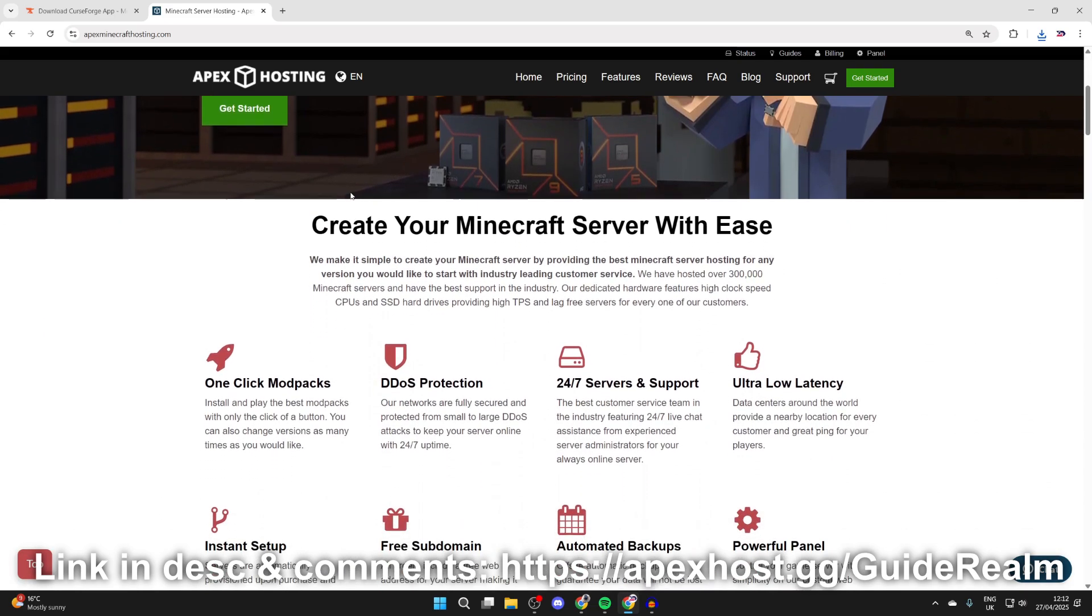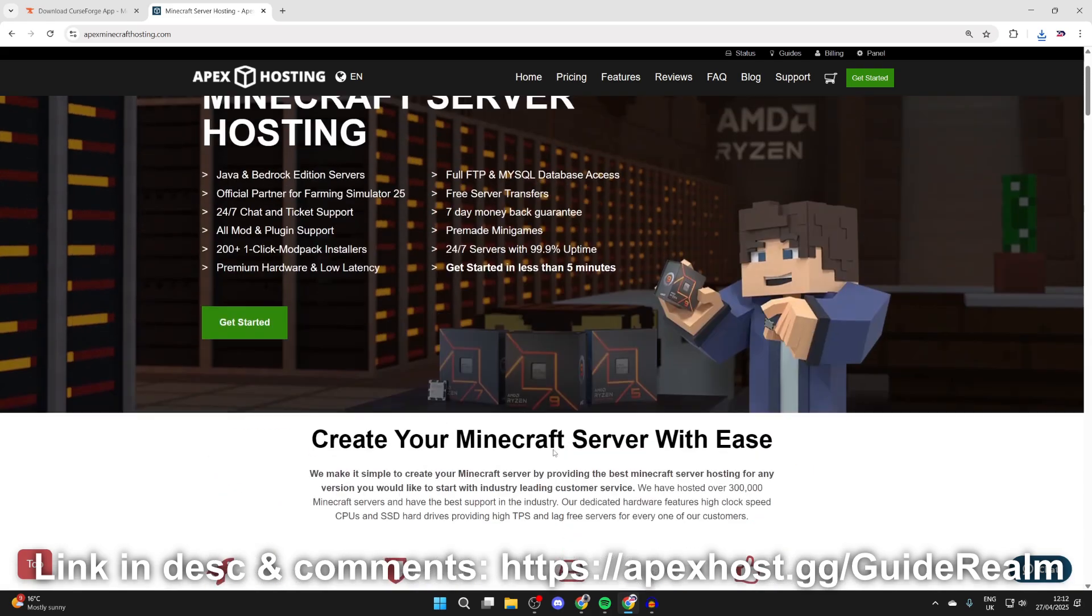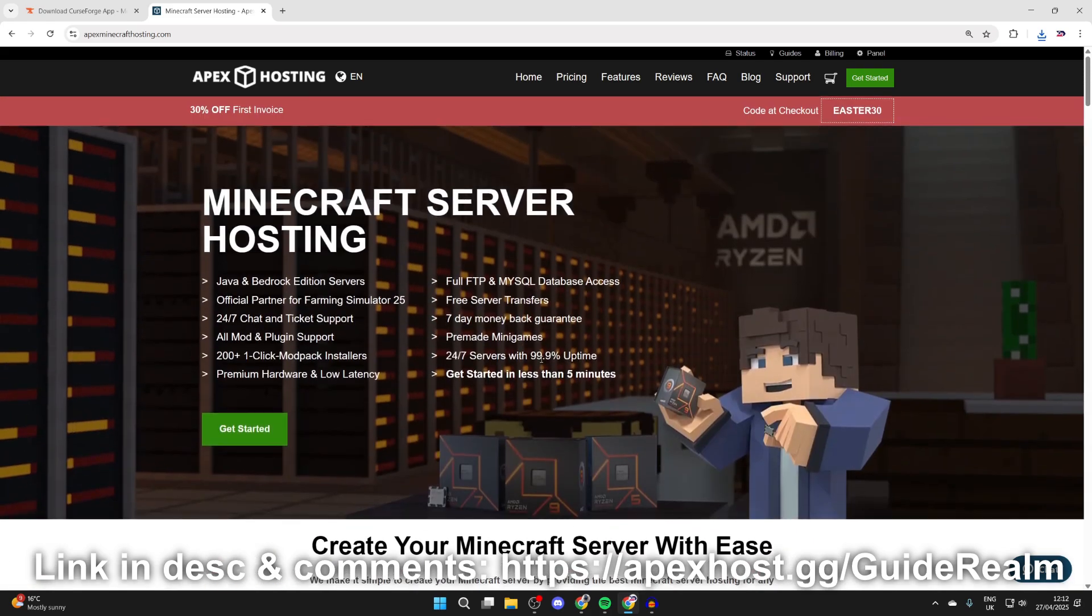You can scroll down and see the great features they offer, like one-click install modpacks. One of my favorite things is 24/7 servers and support, meaning you can get help anytime you need it, amongst many other great features. If you're interested, I'll put a link down below which you can check out.